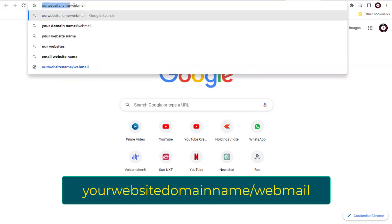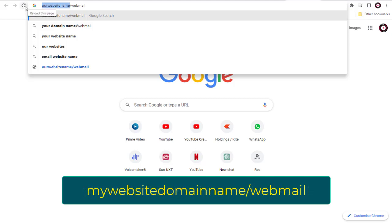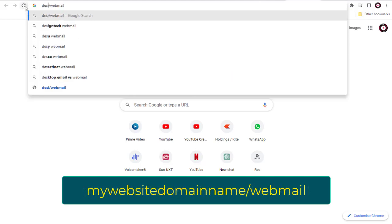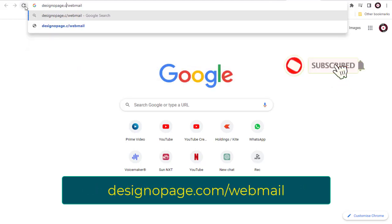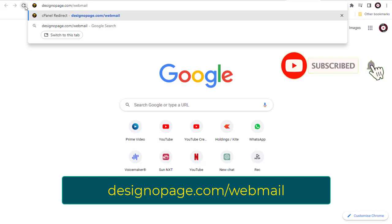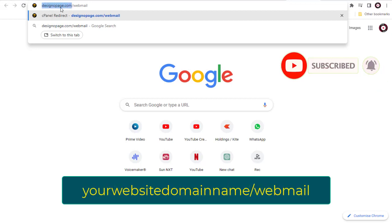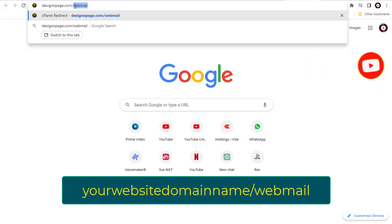In my case, it's my website domain name designopage.com/webmail. In your case, your website domain name slash webmail.